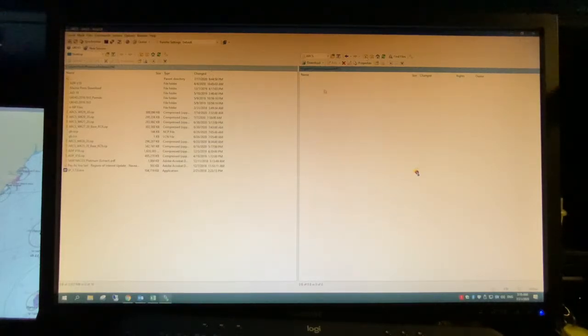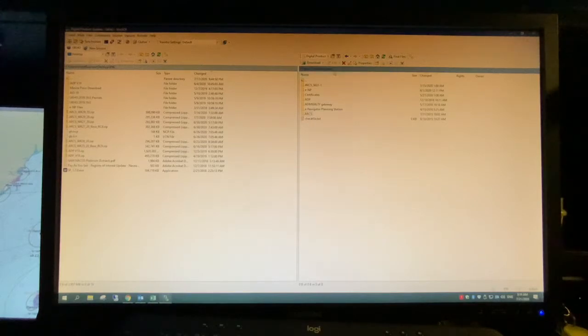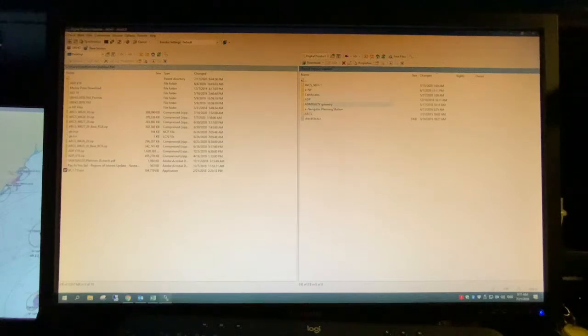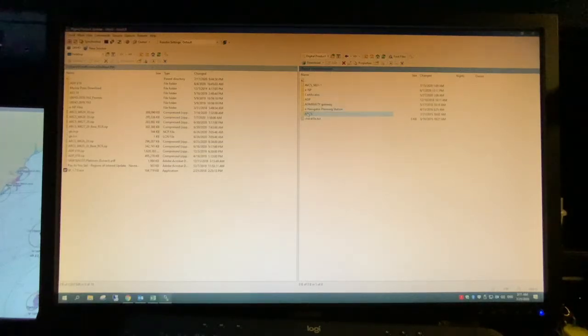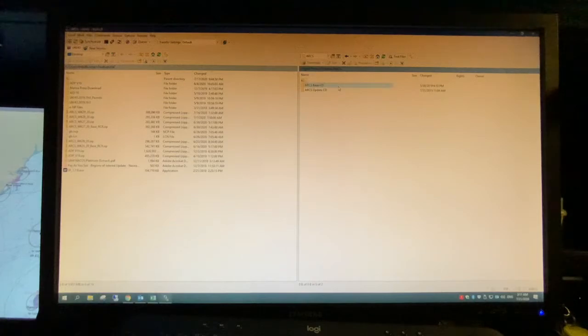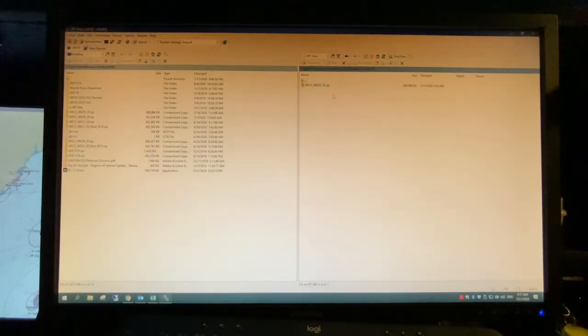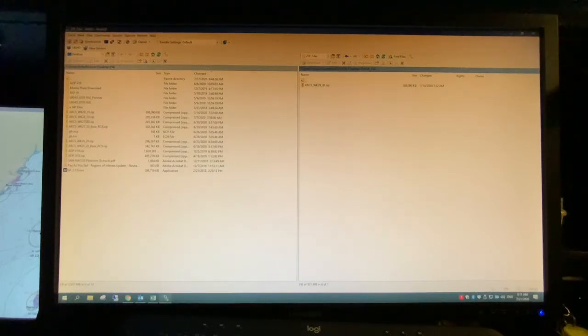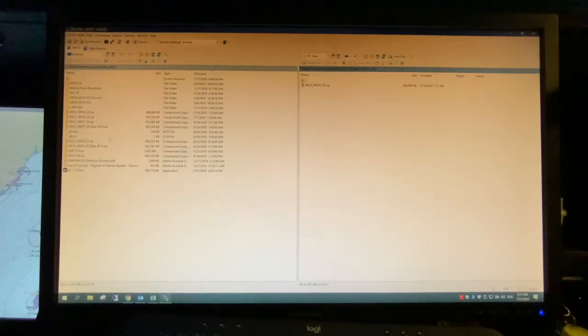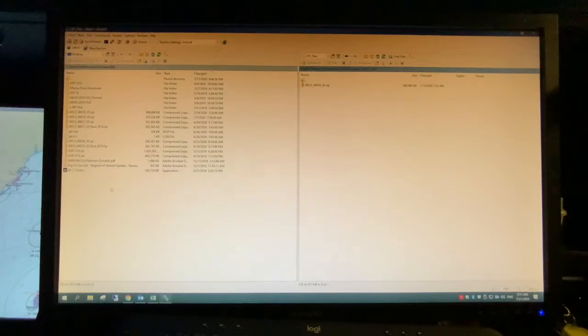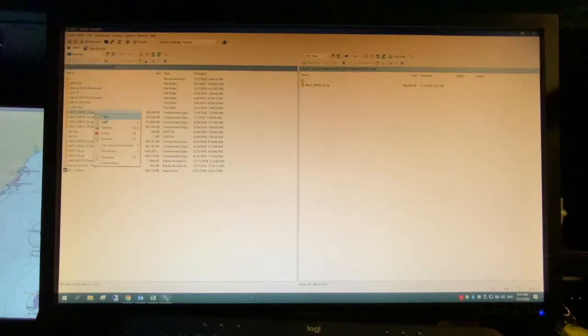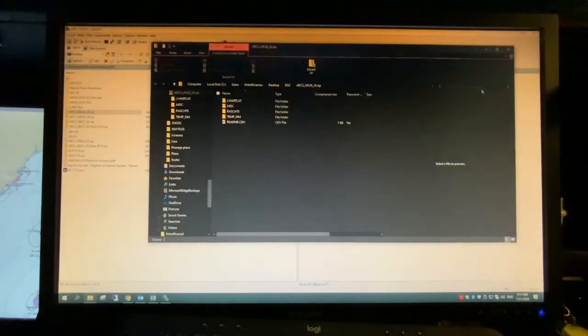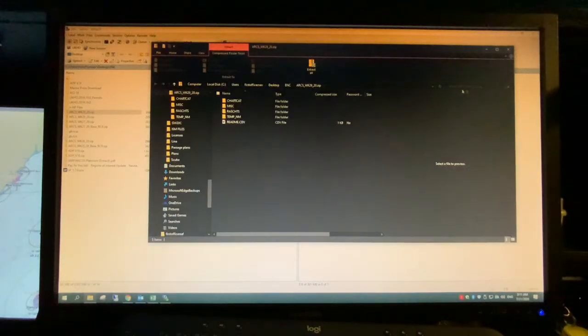So this is the digital product updates. You have certificates, ADP, admiralty and such. So I'm going to the ARCS to find this and then base or updates. Cool. So now you have it here, which is for me I put it on my first officer nav desktop ENC. It's the location. What you can do is you can open like this to get straight to it.